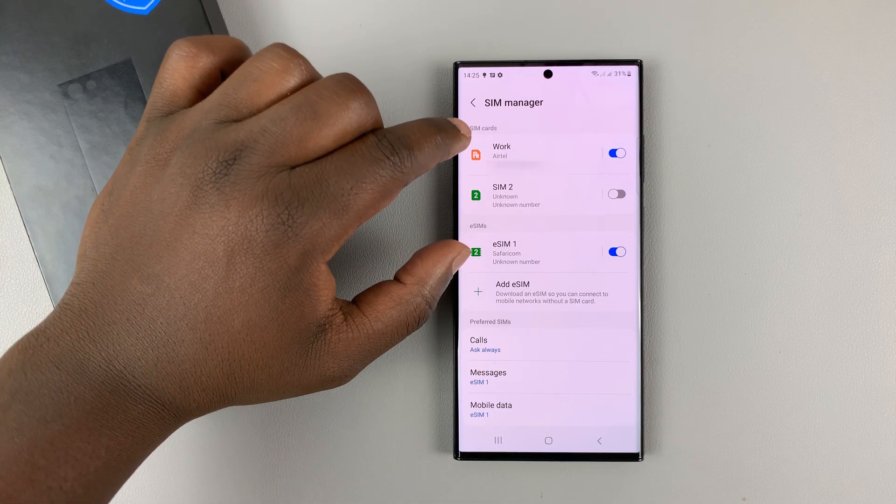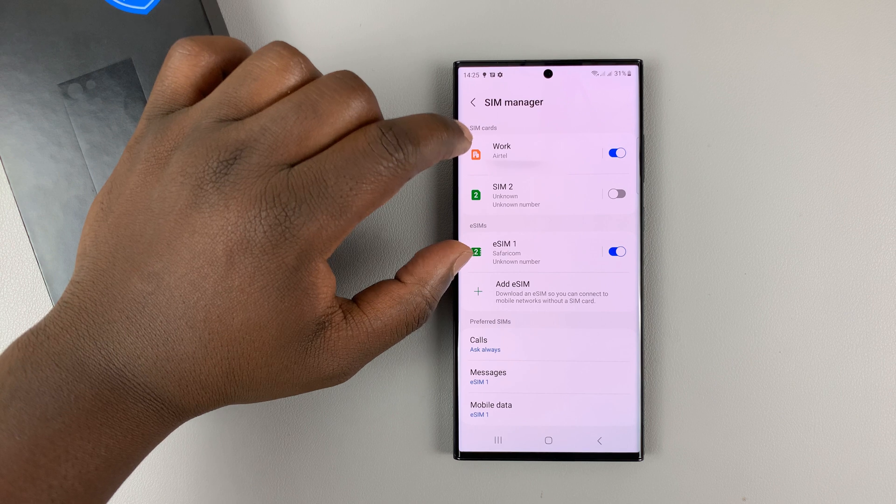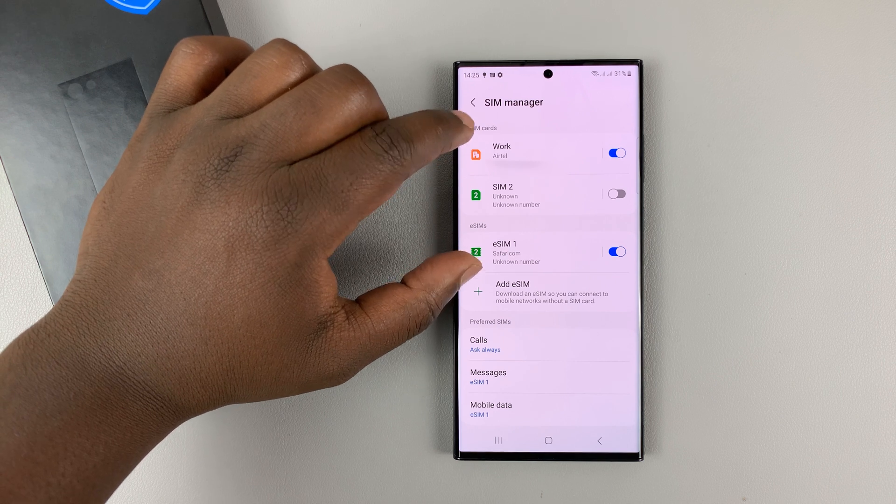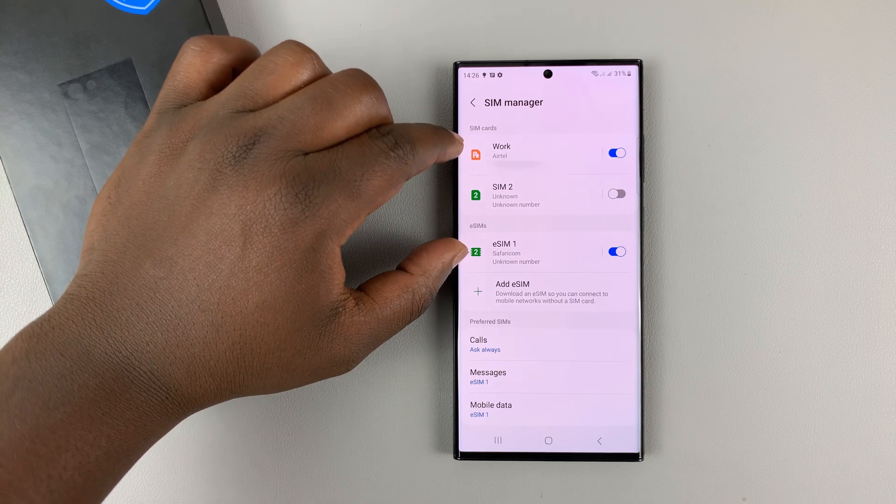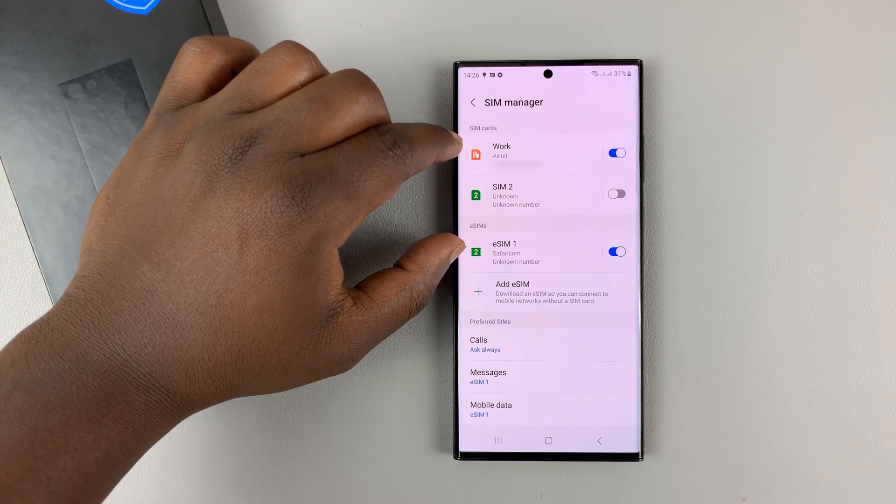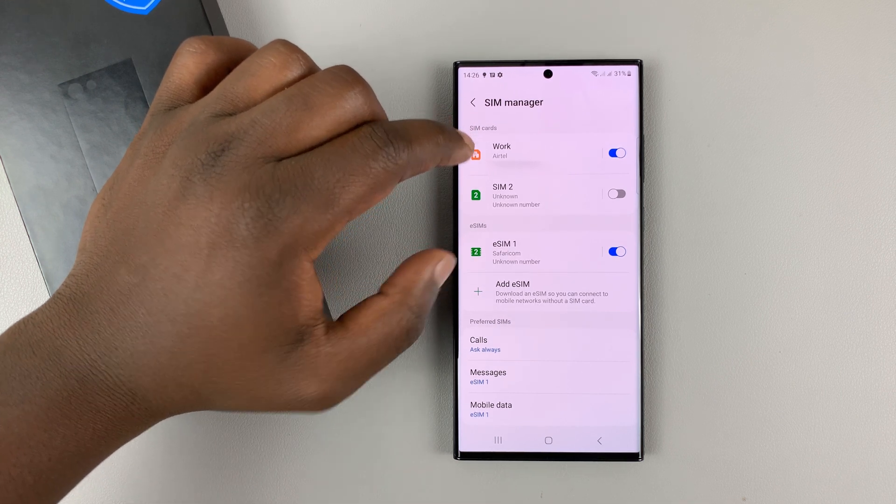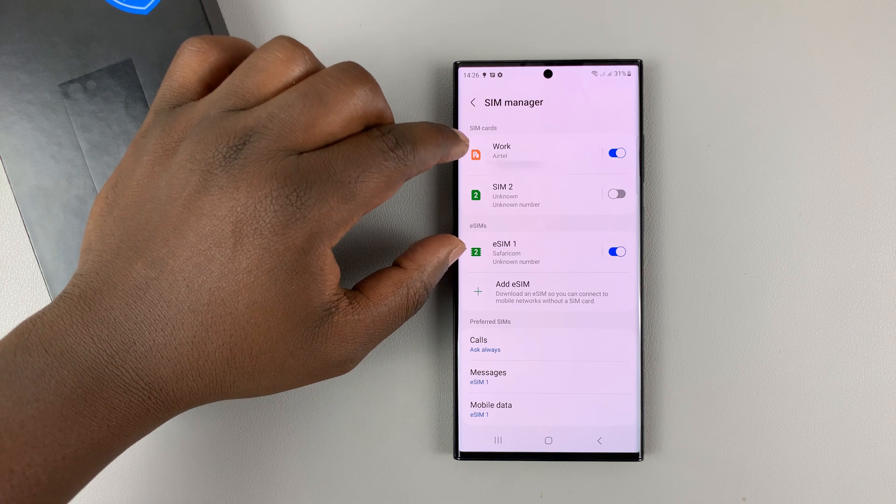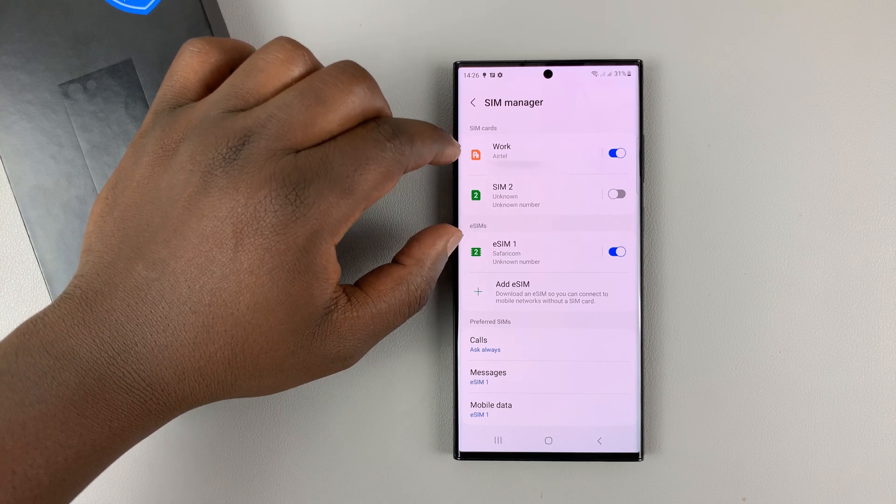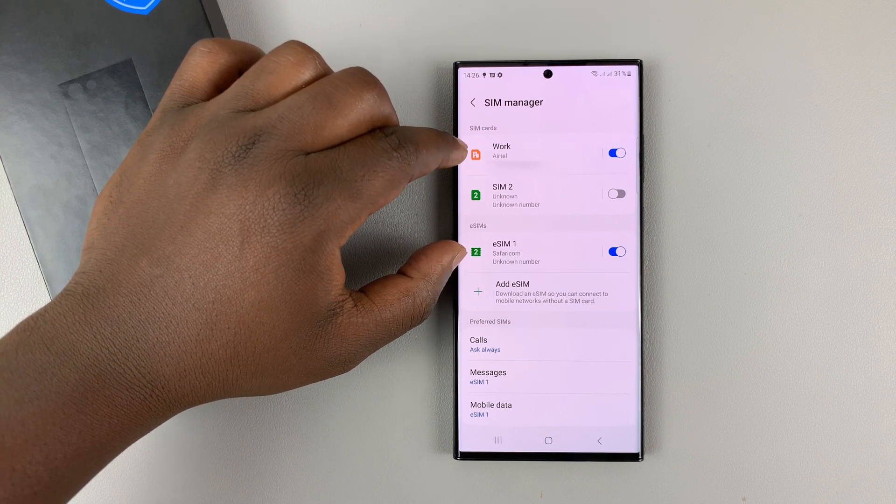Now there's a feature that makes both lines available. And the way it does this is, first of all, it enables call waiting on both SIM cards.